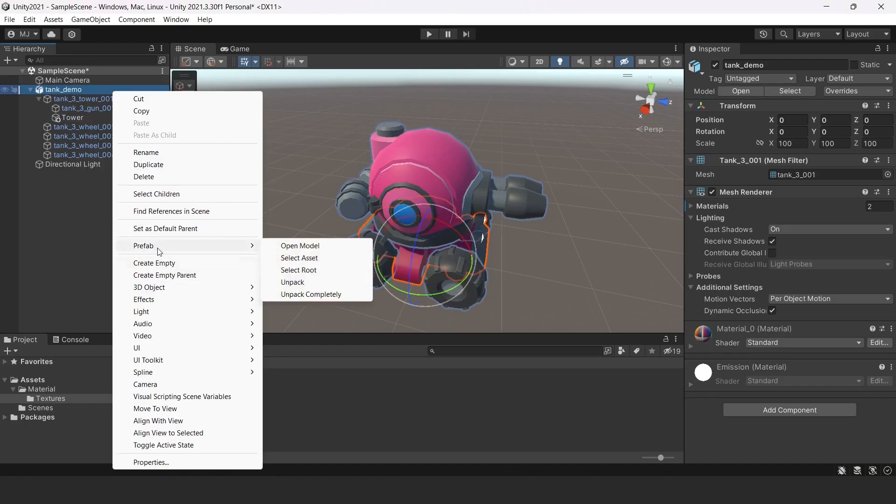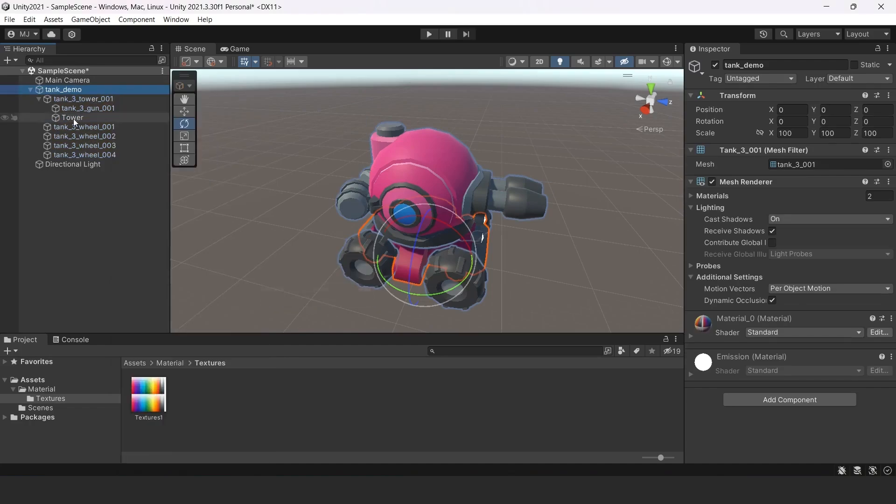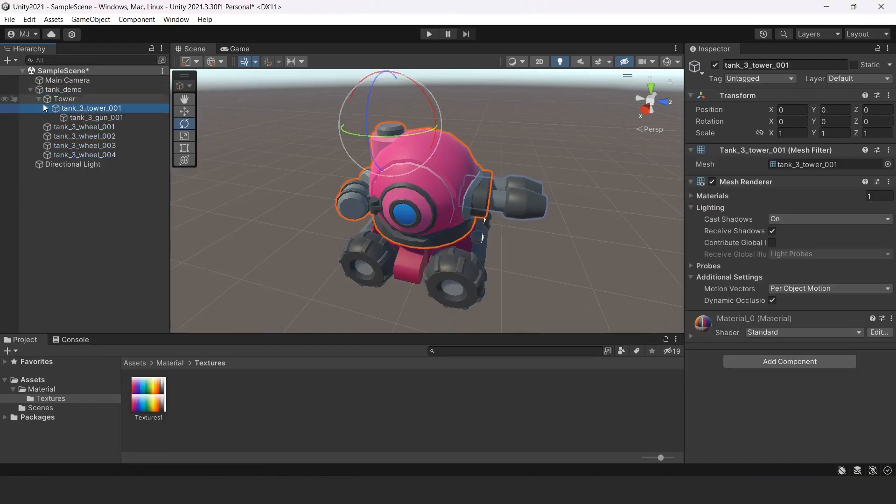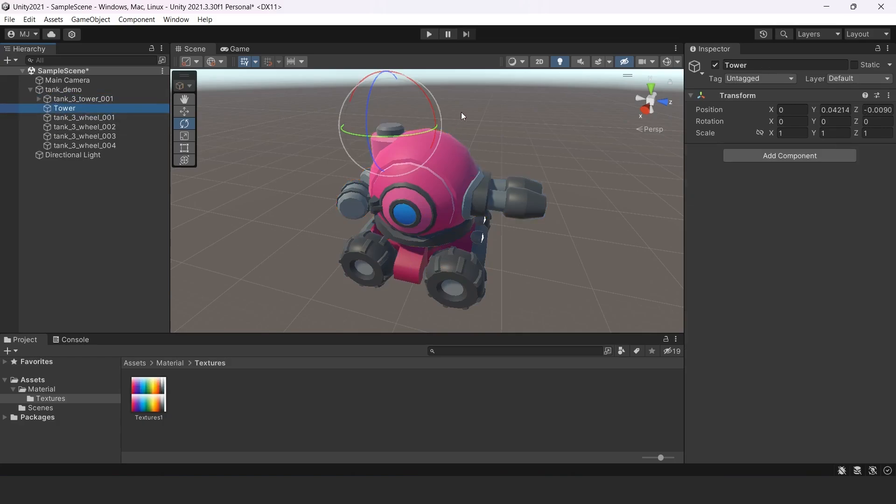The first solution is to create an empty object, place it in the center, and attach every other object you want to rotate as its children.